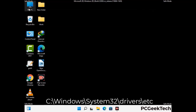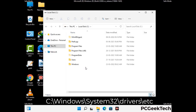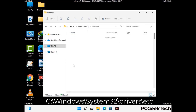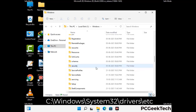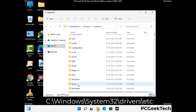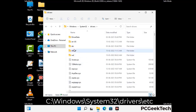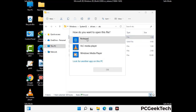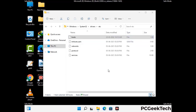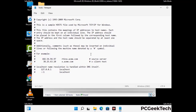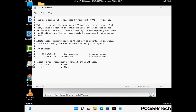Now we have to find and remove any malicious IP address that may connect your PC to a remote server and give hackers access to your system. Just follow the path on the screen to open the Windows host file and open it with Notepad. If your system has any virus, you will find suspicious IP addresses here that you need to remove, then save the host file.